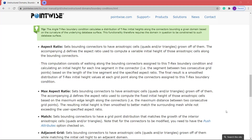After navigating to the boundary conditions section of the user manual, you're presented with two definitions: one for the aspect ratio BC and another for the maximum aspect ratio BC. Both aspect ratio BCs use the spacing of the points along the bounding connectors. The major difference is the initial height of the T-Rex layers grown off of that boundary. The aspect ratio BC calculates the initial height for each line segment in the connector based on the length of the line segment and the specified aspect ratio. The maximum aspect ratio BC calculates the initial spacing based on the largest line segment in the bounding connector, and that initial spacing is used for each line segment of the bounding connector.